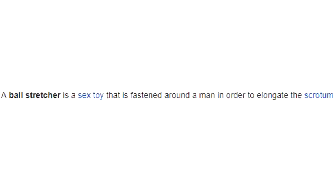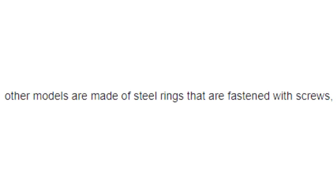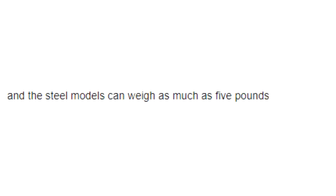Section 2: Ball Stretcher. A ball stretcher is a sex toy that is fastened around a man in order to elongate the scrotum and provide a feeling of weight pulling the testicles away from the body. While leather stretchers are most common, other models are made of steel rings that are fastened with screws causing additional, mildly uncomfortable weight to the wearer. The length of the stretcher may vary from 1 to 4 inches and the steel models can weigh as much as 5 pounds.